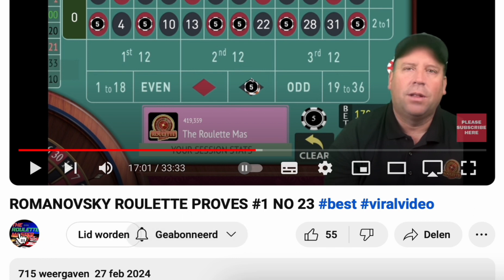This time it's from the roulette master with the title Romanowski Roulette Proofs No. 1 No. 23, 27 February 2024.